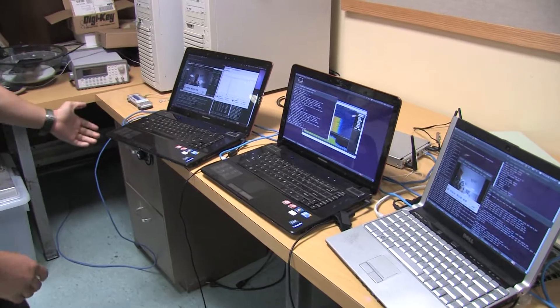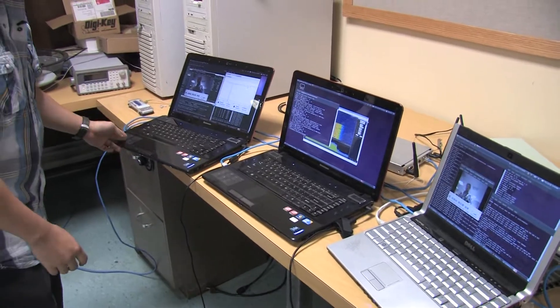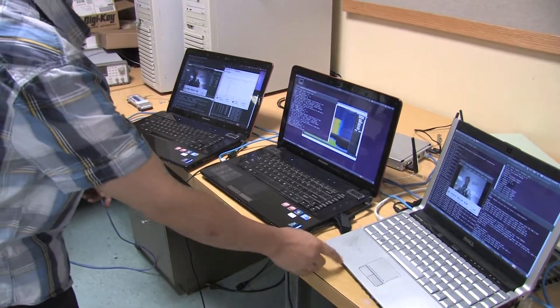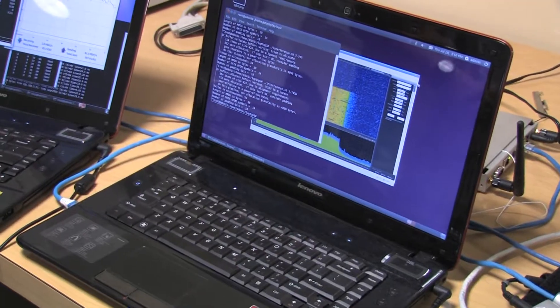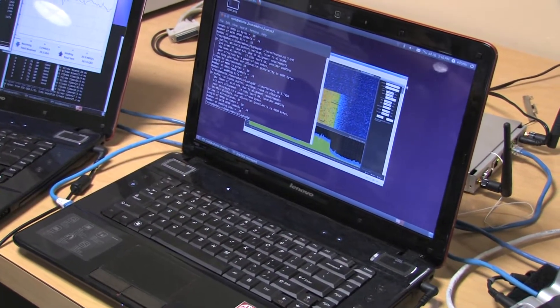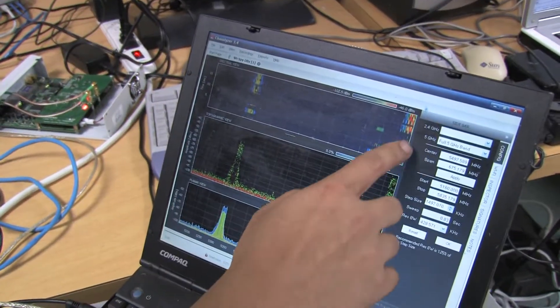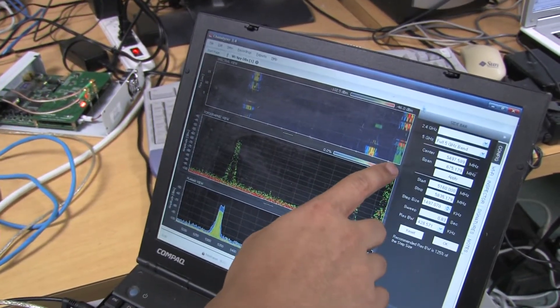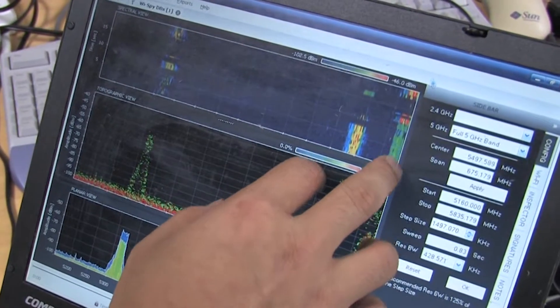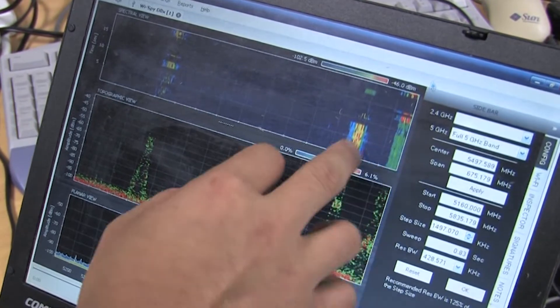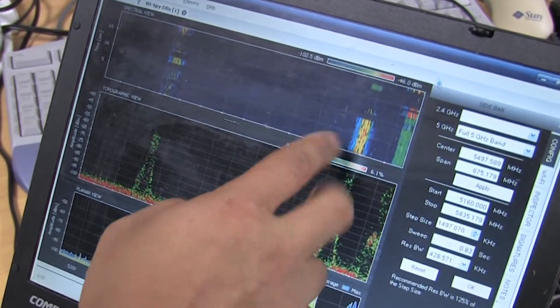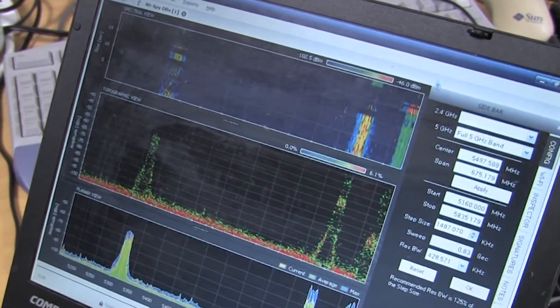Here is our test bed. This one is a transmitter and this one is a receiver. The laptop in the middle will just transmit some interference, and that interference shows up in the original channel. What will happen is our test bed will automatically move to another channel.